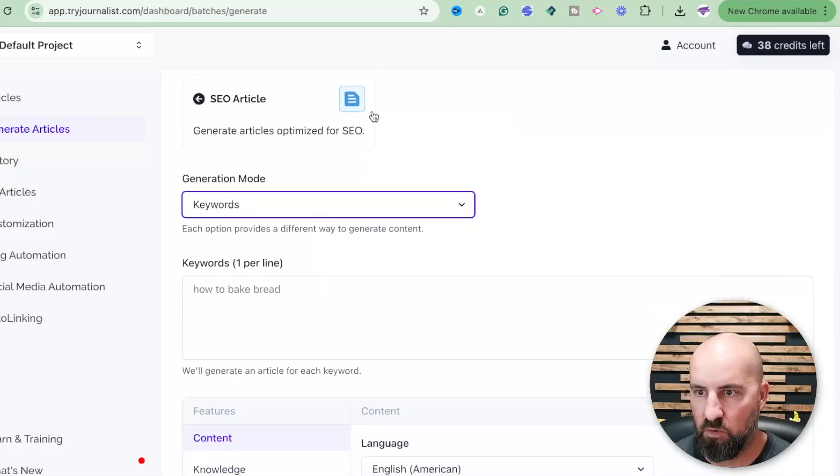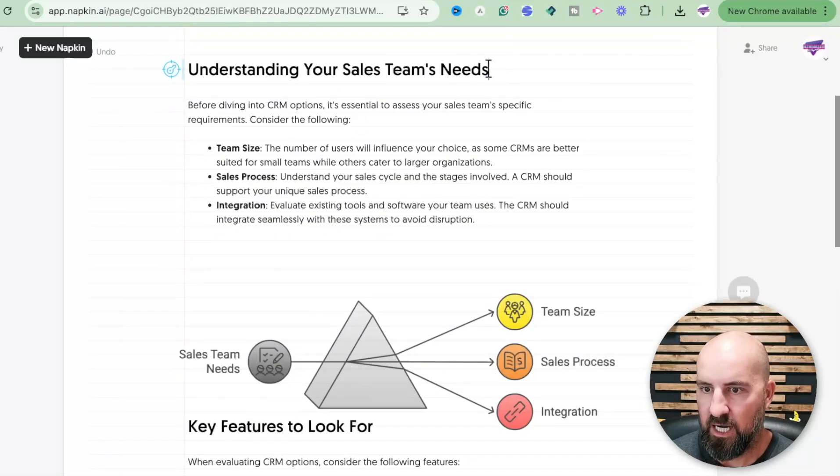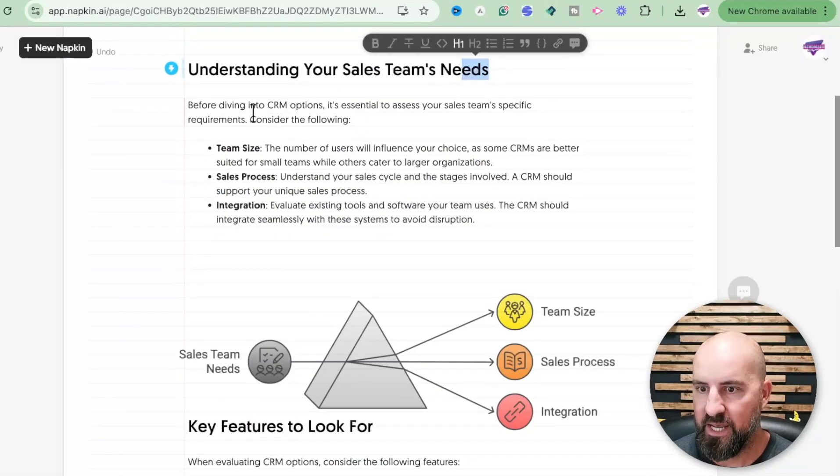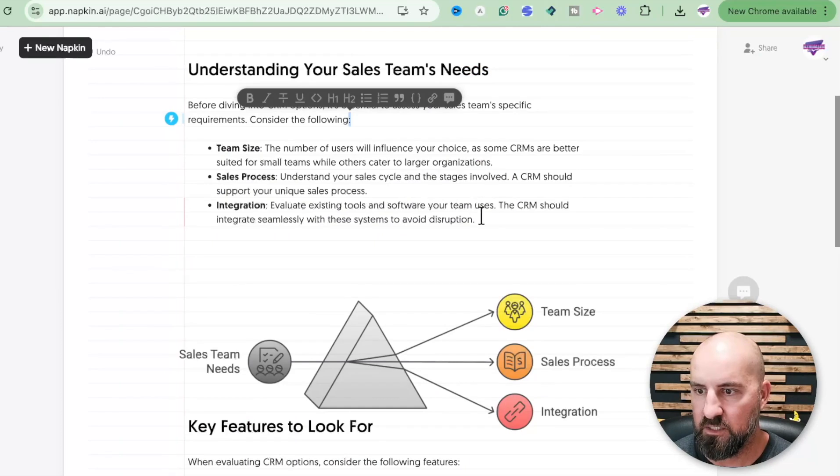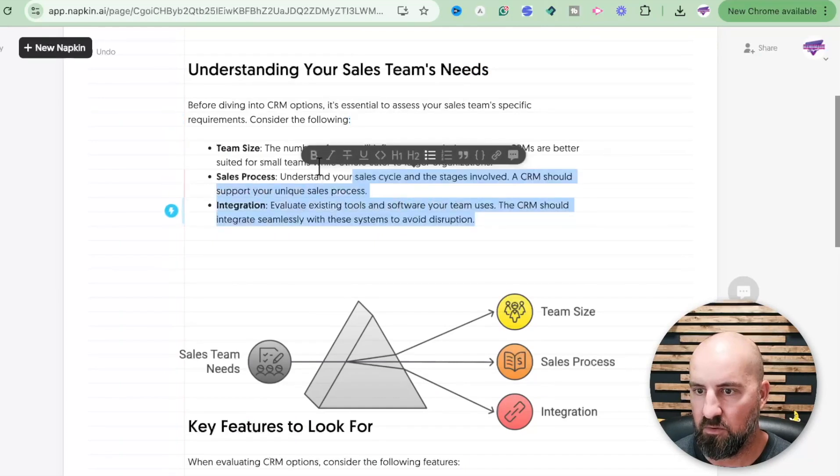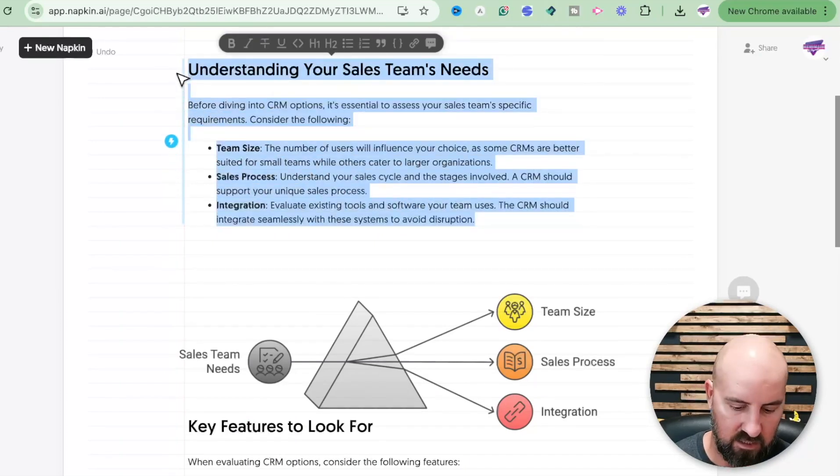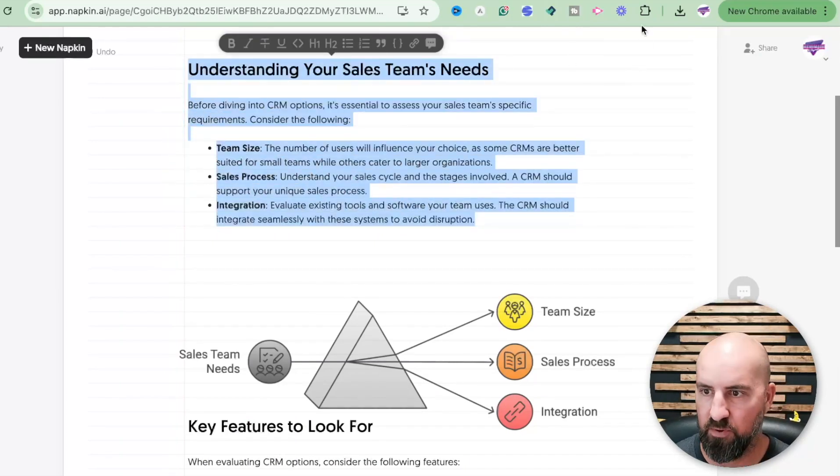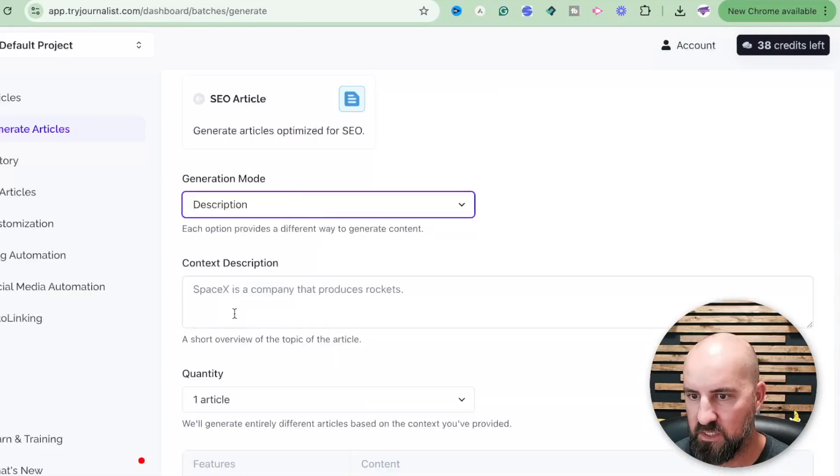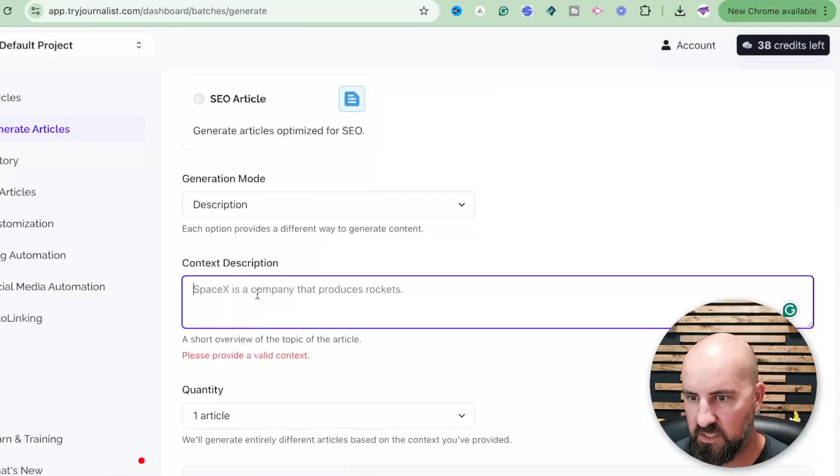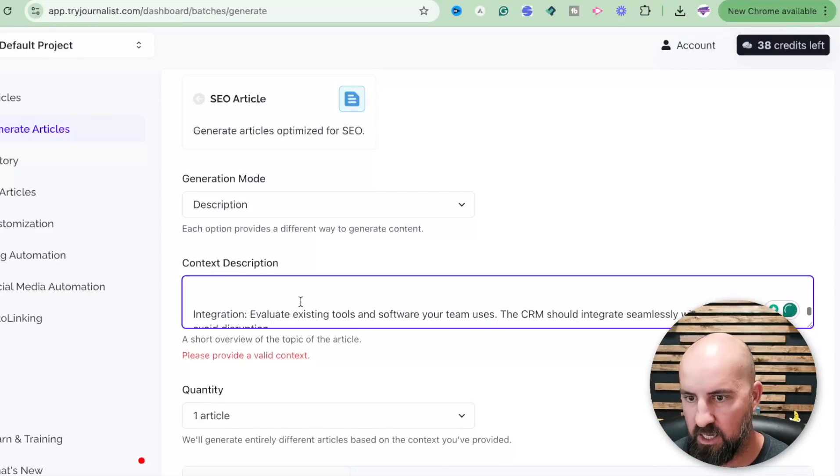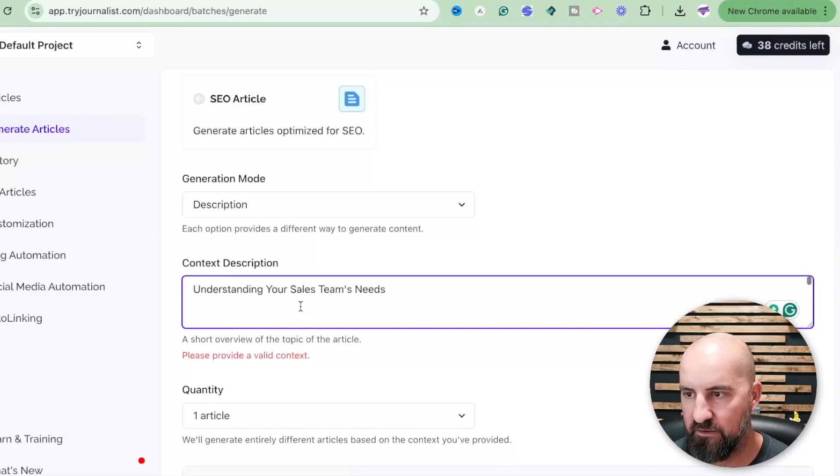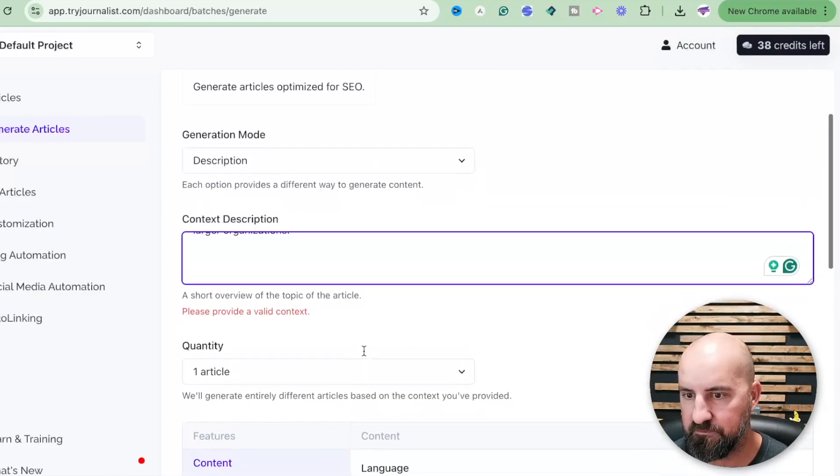So we are going to take this information here and we're going to basically put these keywords in here. Let's just copy this whole thing and see if this does this. So we put whatever we want in here, usually it's just a couple of keywords. Let's just put this as a description since it's a little bit more. All right, so this is a lot of information and then we're going to generate one article.